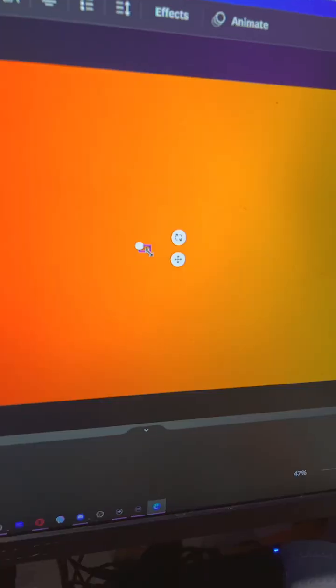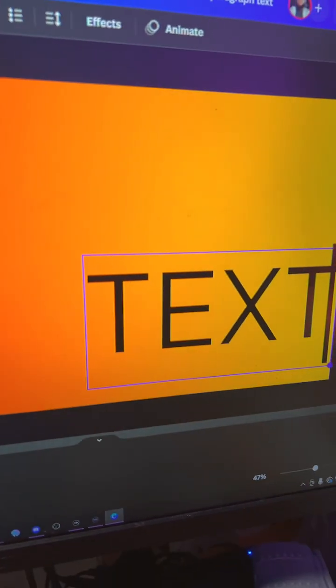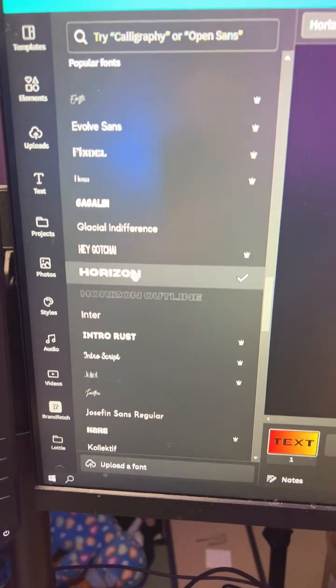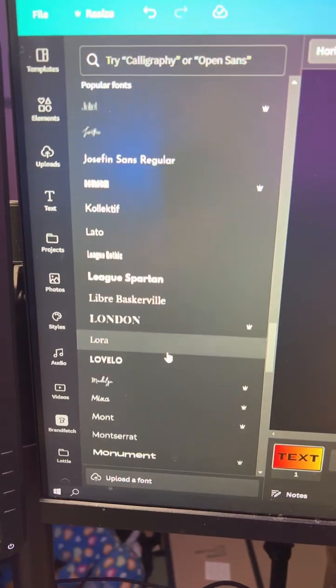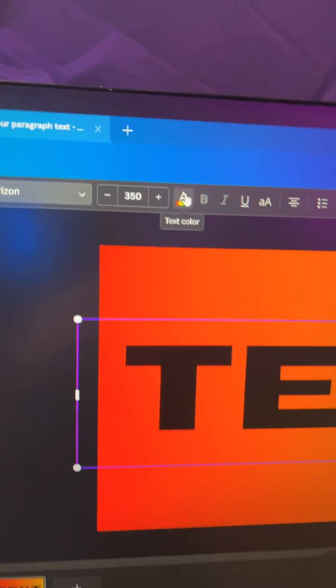Hit T to add text, type out whatever you want, and size it up. Choose your font. I think bold fonts work better, but they're not necessary. Change your text color to white.